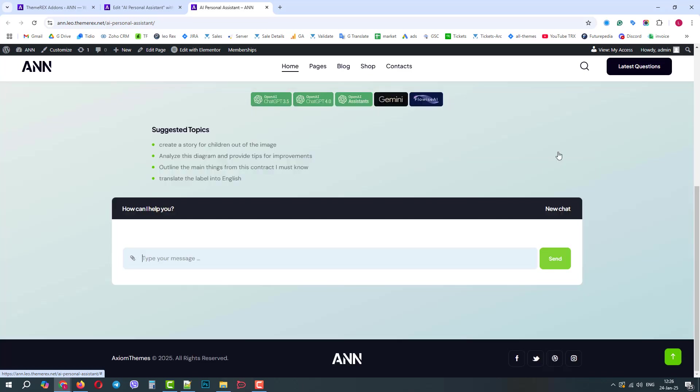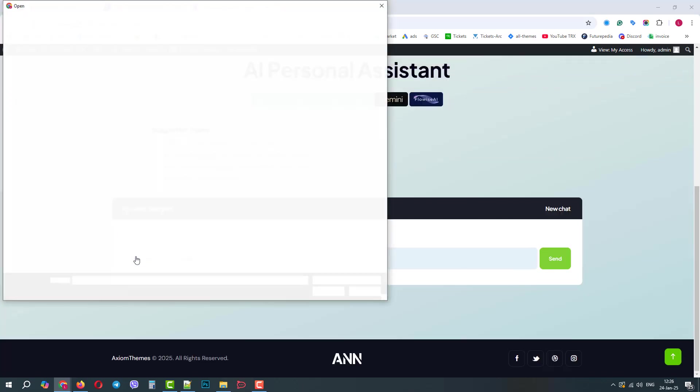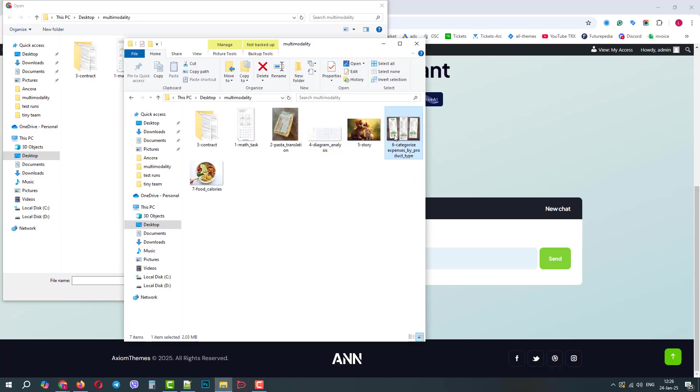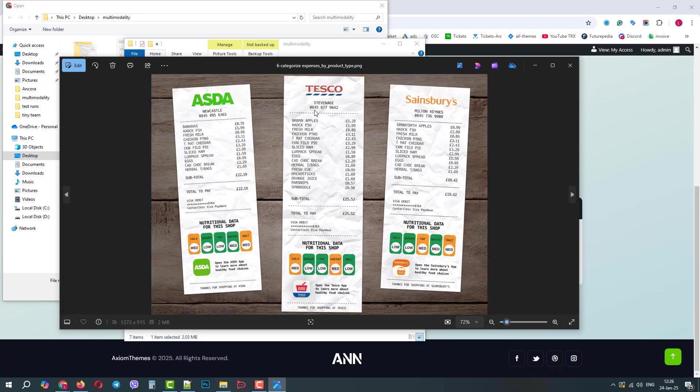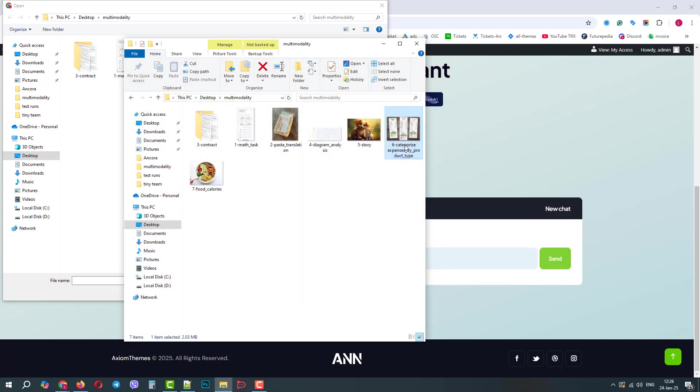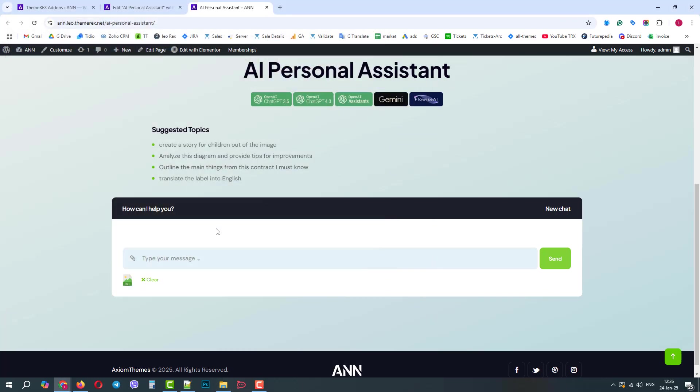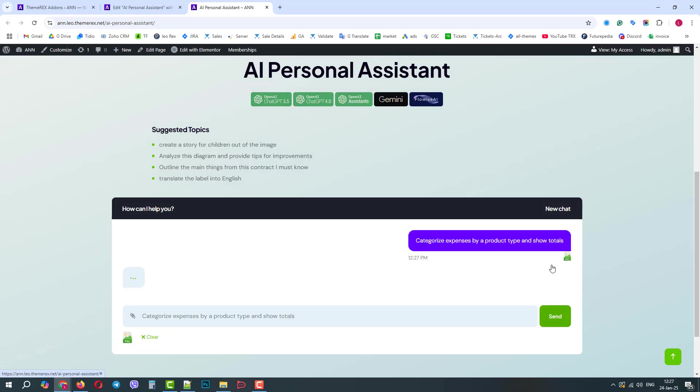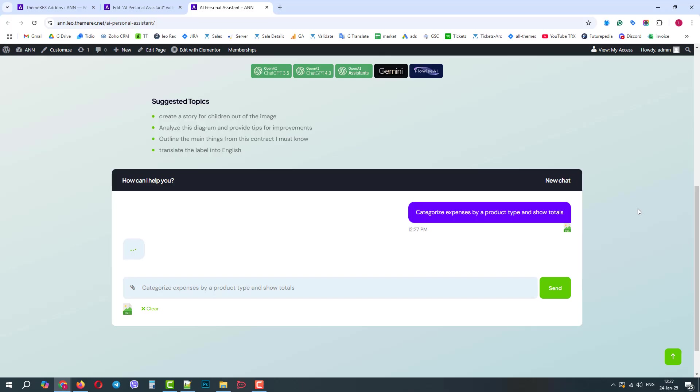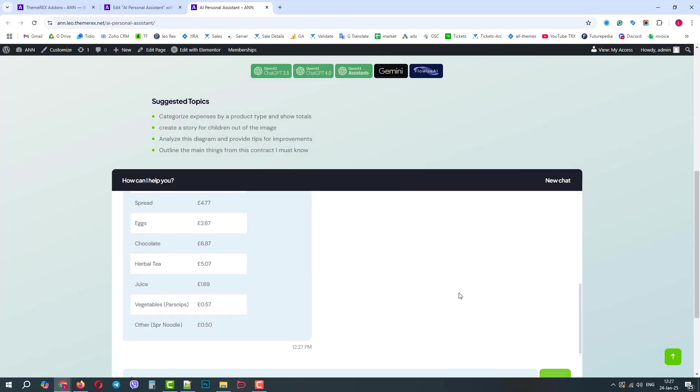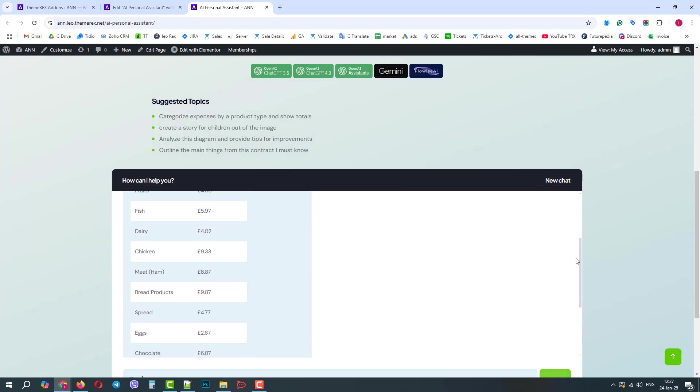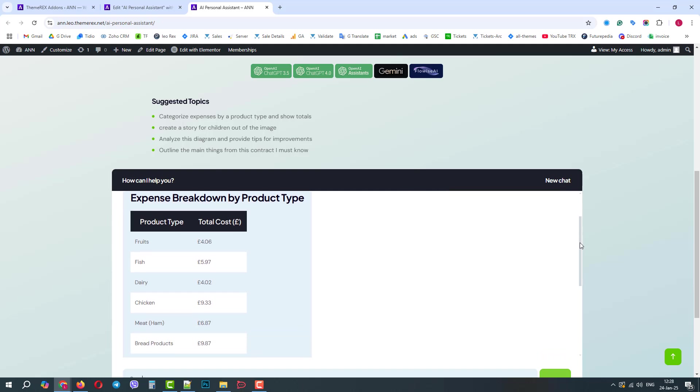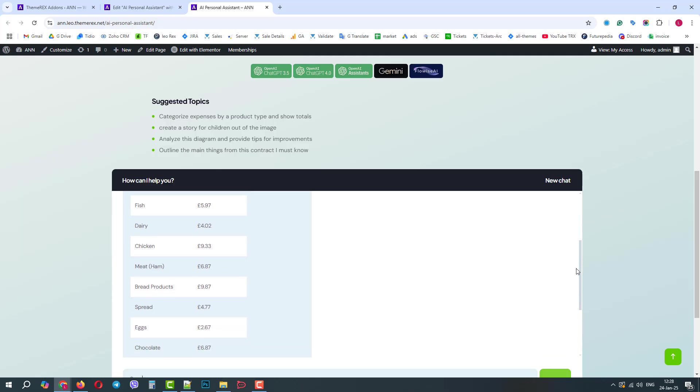Let's move to another example. Imagine you've had a shopping day and you have several receipts from different stores where you've purchased different products. We will upload the photo of these receipts and ask the AI chat to categorize expenses by product type and calculate the totals. Excellent! It sent us the table of our expenses categorized by type. We can see that now all the fruits are together, dairy is together, bread products are together, and vegetables are also united under the same category.